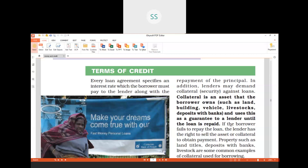Why is collateral taken? If the borrower fails to repay the loan, the lender has the right to sell the asset or collateral to obtain payment. For example, if I gave a loan of 10 lakh rupees and that person kept some land as collateral but cannot repay, I have the right to sell that land and recover my money. Examples of collateral include land titles, deposits with banks, and livestock.